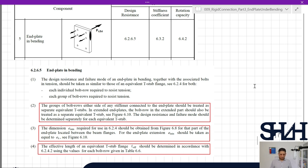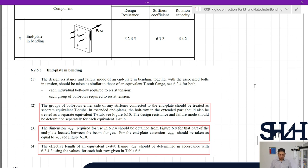In clause 6.2.6.5, end plate in bending item 1: each individual bolt row and each group of bolt rows required to resist tension should be treated as separate equivalent T-stubs. Figure 6.10 is important — the dimension e_min required for using equation 6.24 should be obtained from Figure 6.8 for the part of the end plate between the beam flanges. For the end plate extension, e_min should be taken as equal to ex from Figure 6.10. The effective length of an equivalent T-stub flange l_eff should be determined using values for each bolt row from Table 6.6.